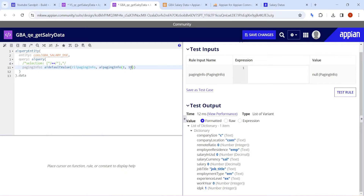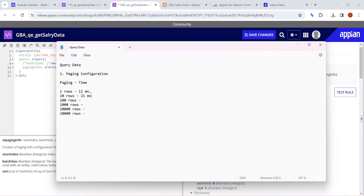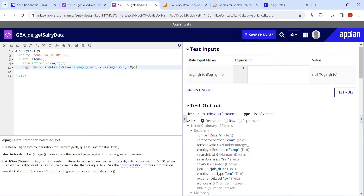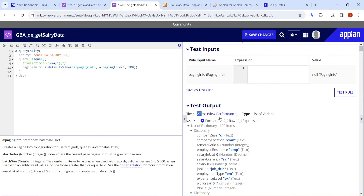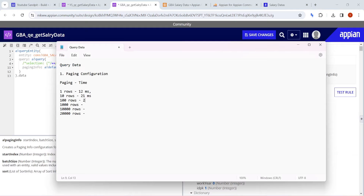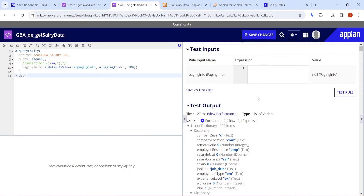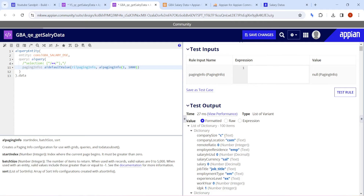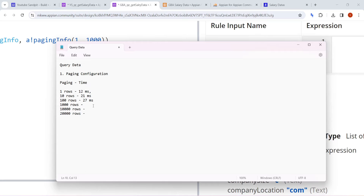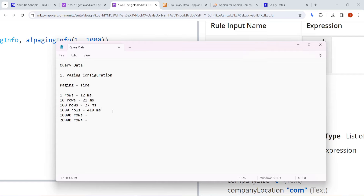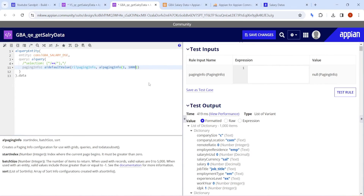Querying 10 rows roughly doubles the time. Then I increase to 100 rows — it goes up to 27 milliseconds, still under control and not a major performance concern. Now going into the thousands range, things start to change. At 1,000 rows it takes 419 milliseconds — almost half a second. That's something to think about.